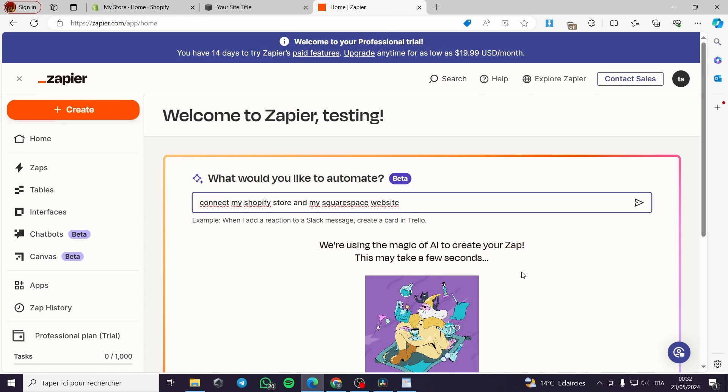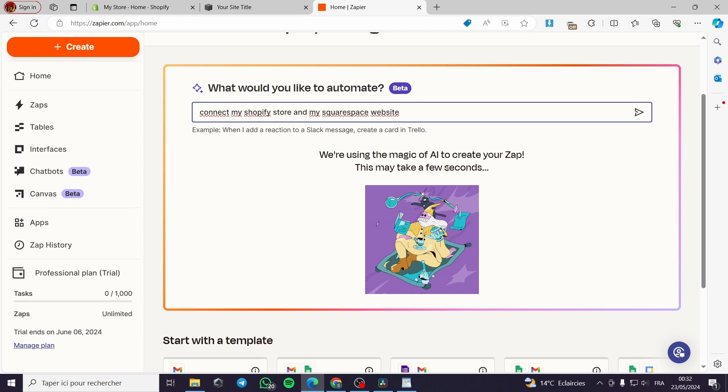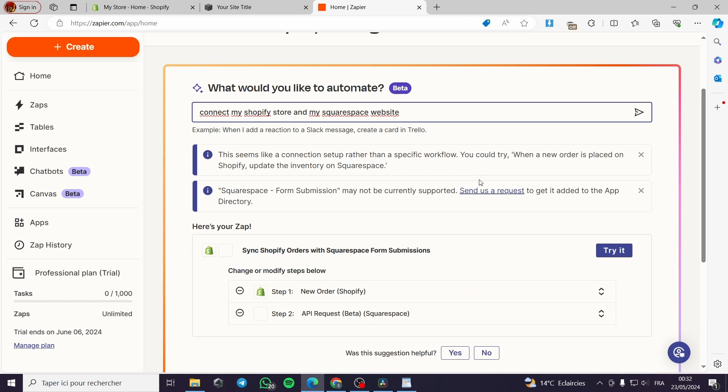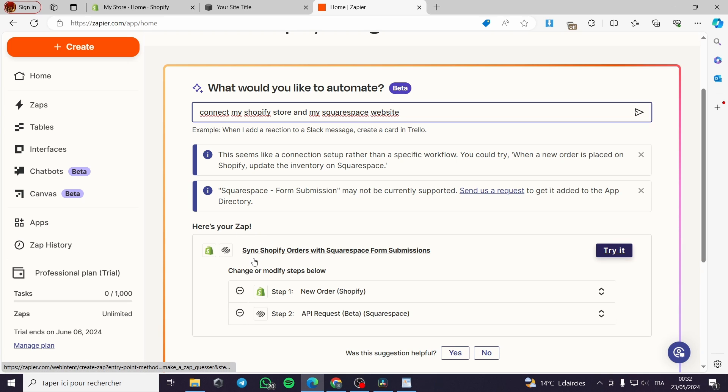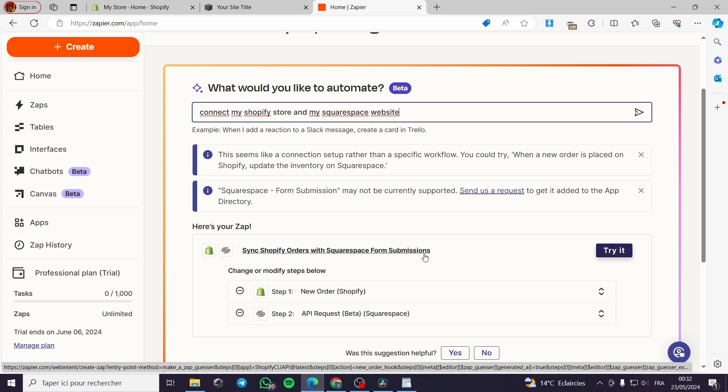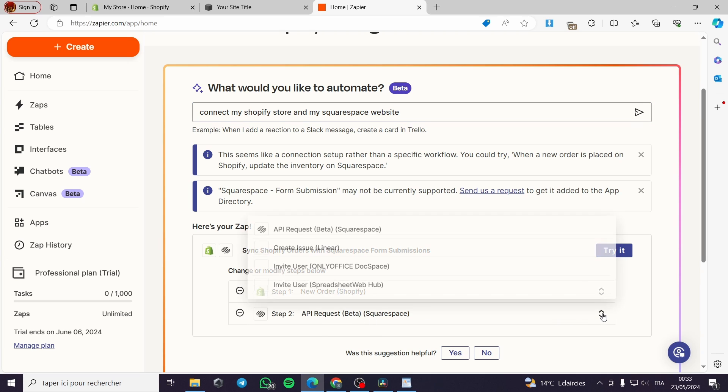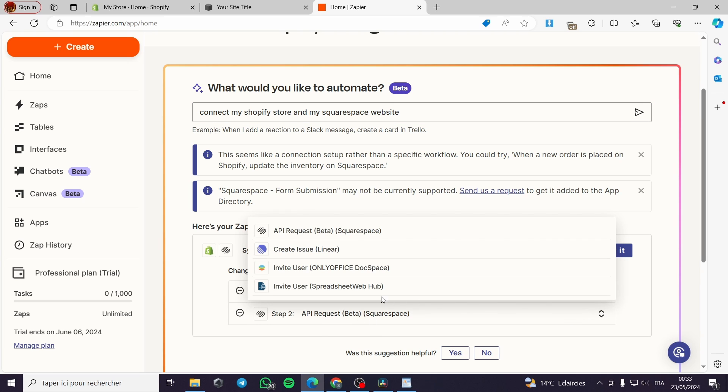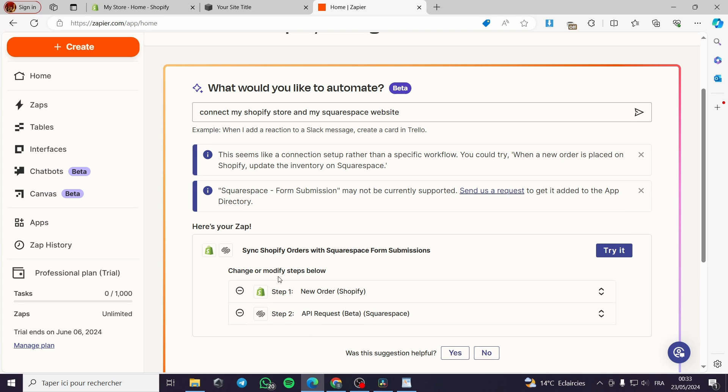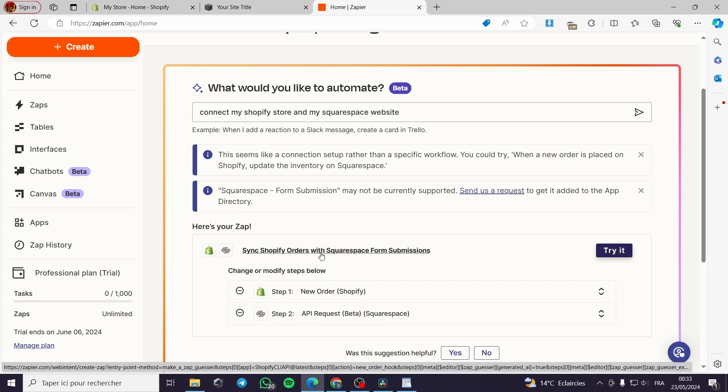And we will see the suggestion of the AI. Right here it is using the magic of AI to create my zap. Here is the zap: synchronize Shopify orders with Squarespace form submission. Here you can get the new order from Shopify and the API request. You can go ahead and change this or create whatever you want.